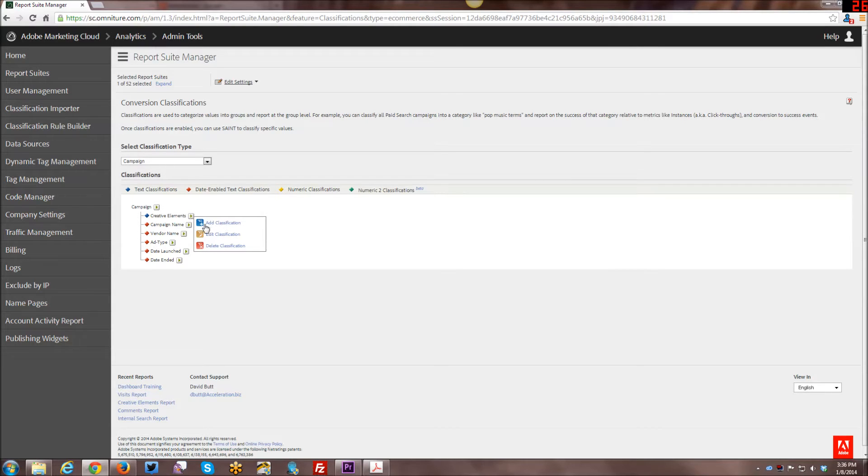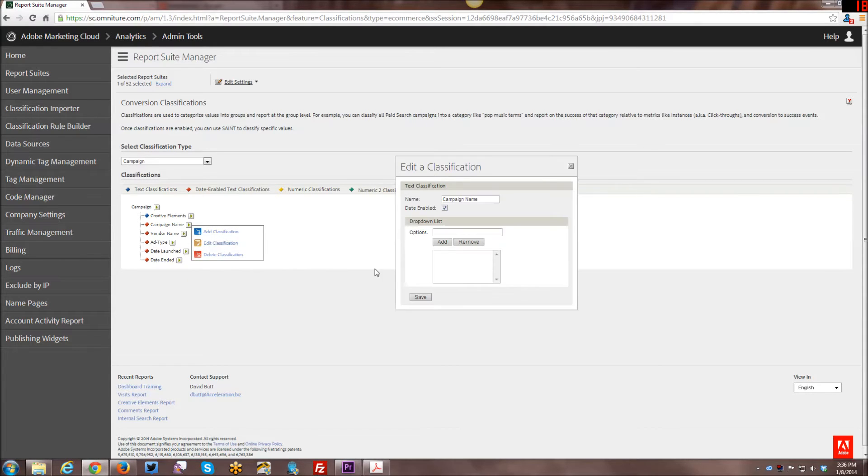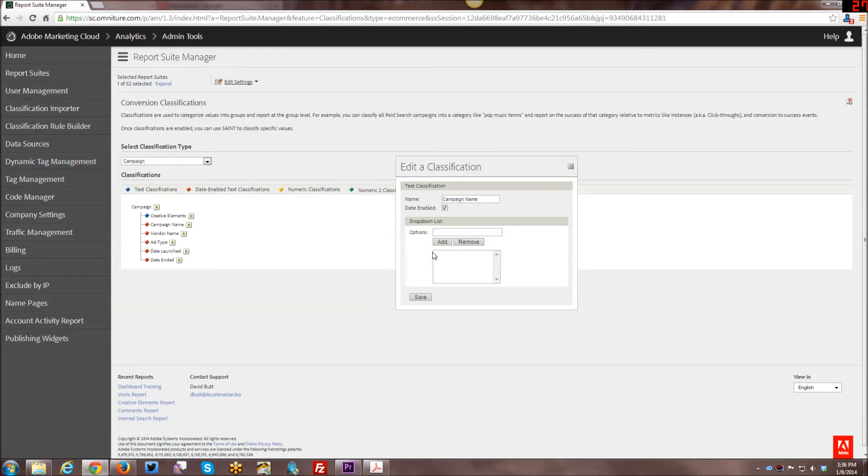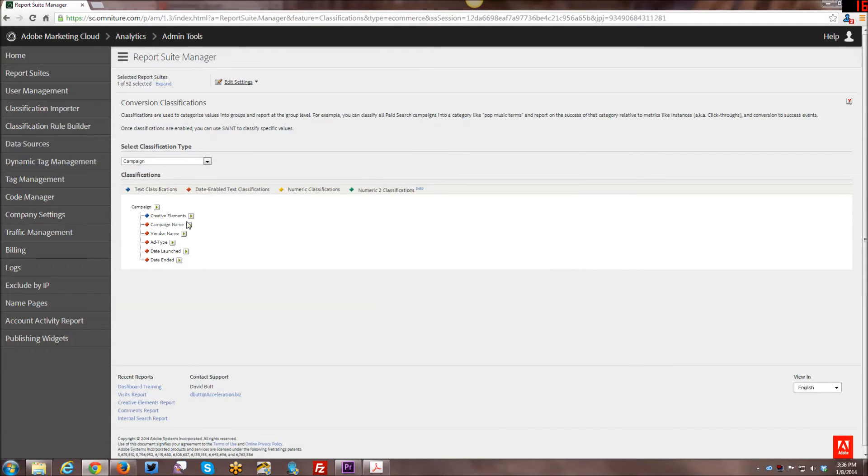You can either add, you can edit, or you can delete. And if I went in here and edited it, you can take a look and see. I have the name of it. I made sure it was date-enabled. And then there are options under here that you can create as well. And I'm not going to go into detail on that right now just because I've actually not had a need to use this. This is where you go to create and add classifications.